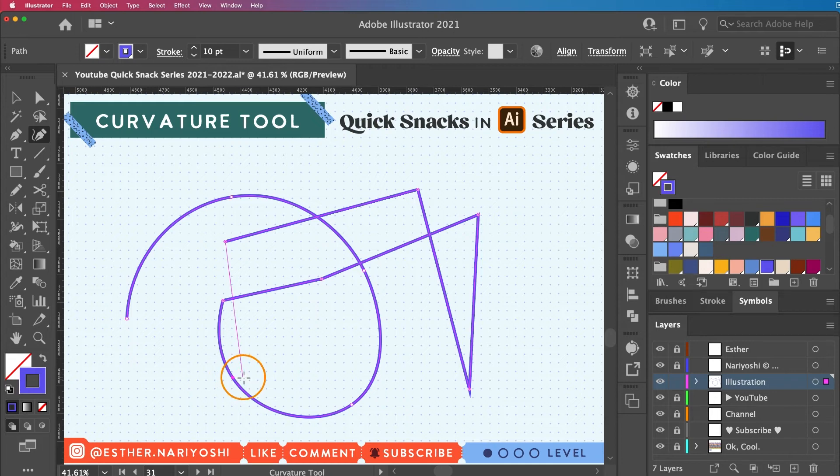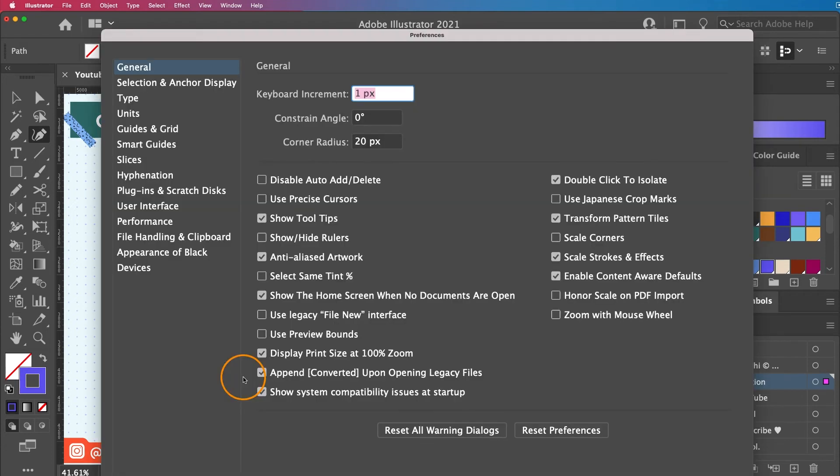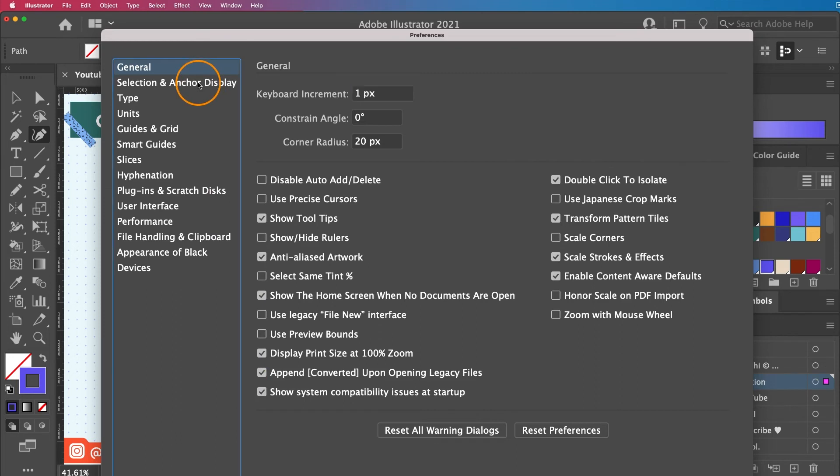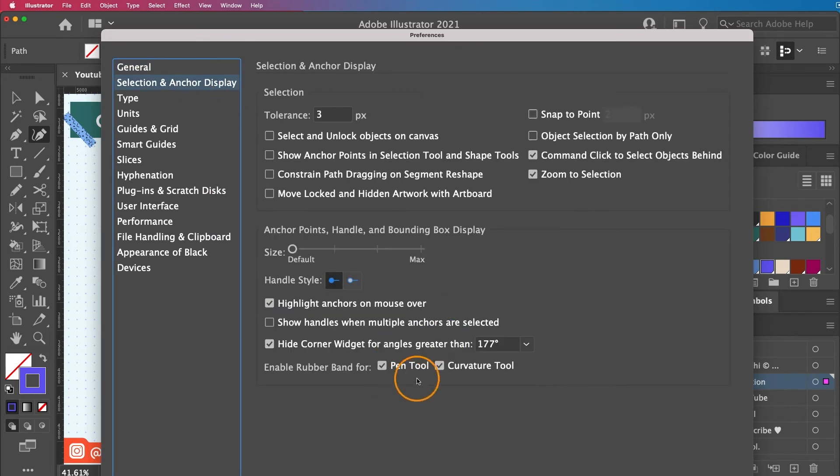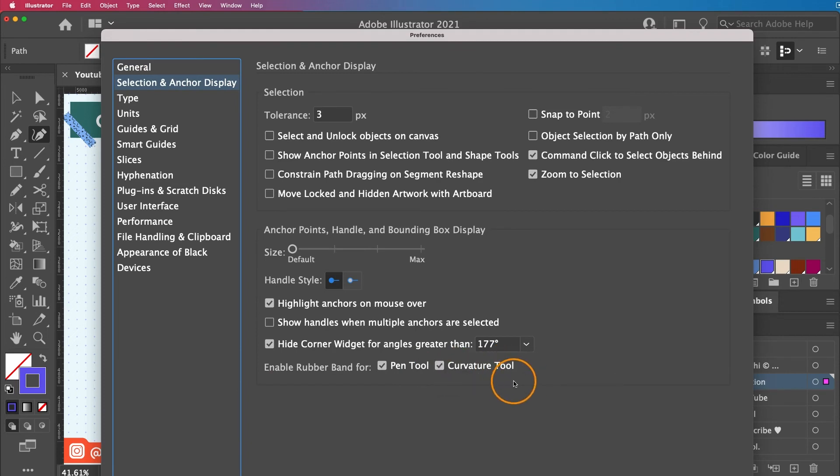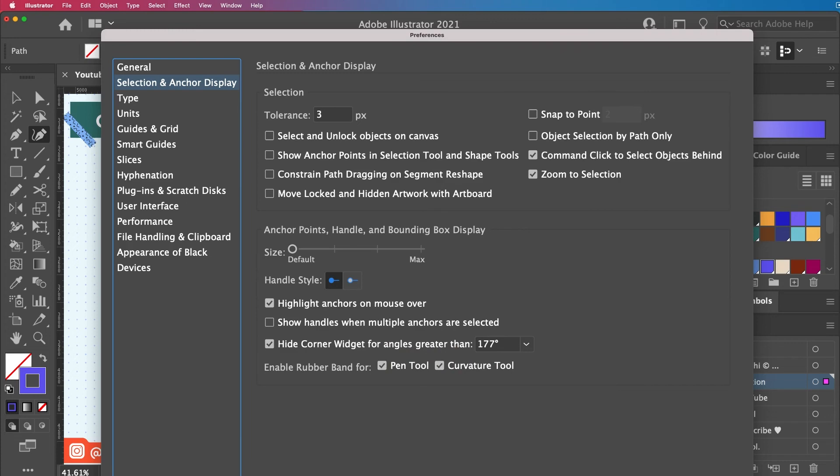Last but not least, if you really don't like to see the rubber band, you can press command K on your keyboard and then just go to selection and anchor display to turn off the enable rubber band for curvature tool. But I find it super helpful so I never turn these off. But if you want to have that option, here is how you do it.